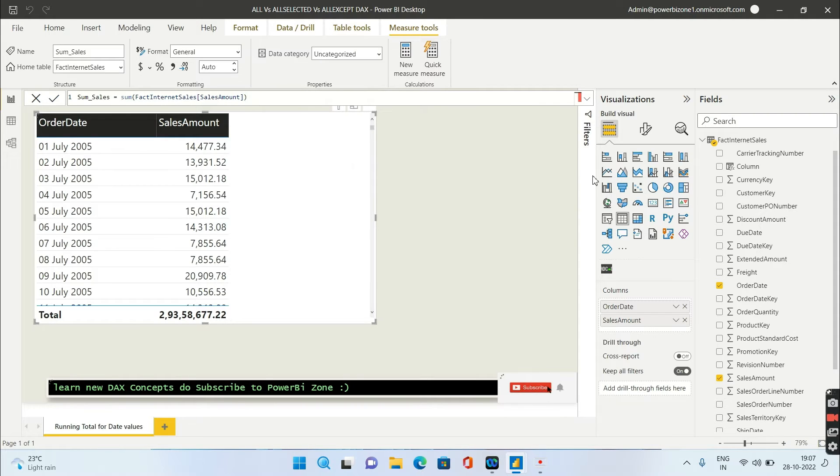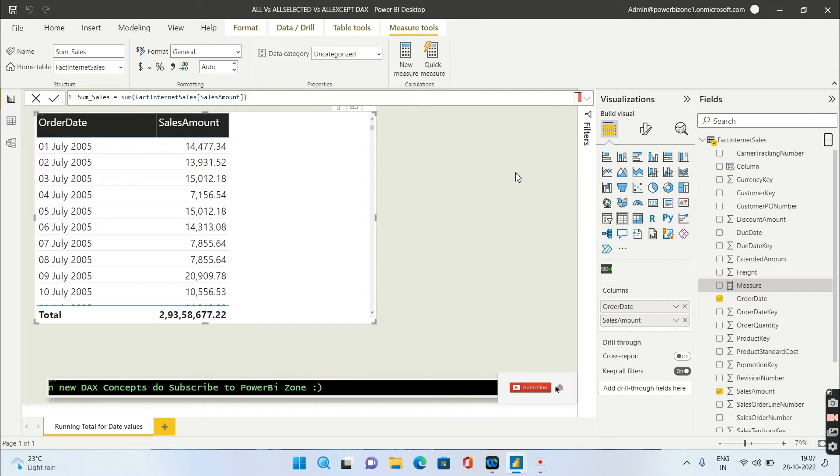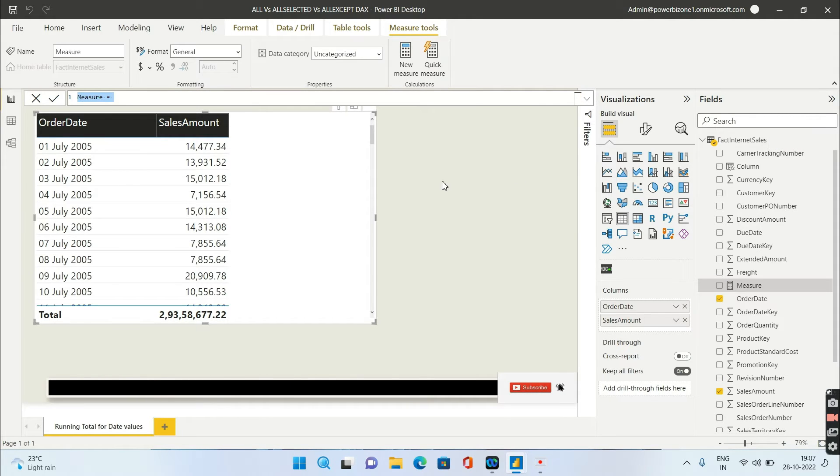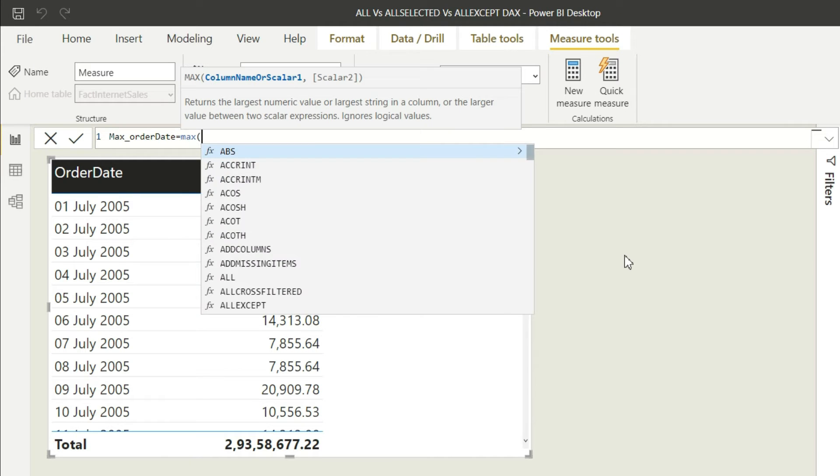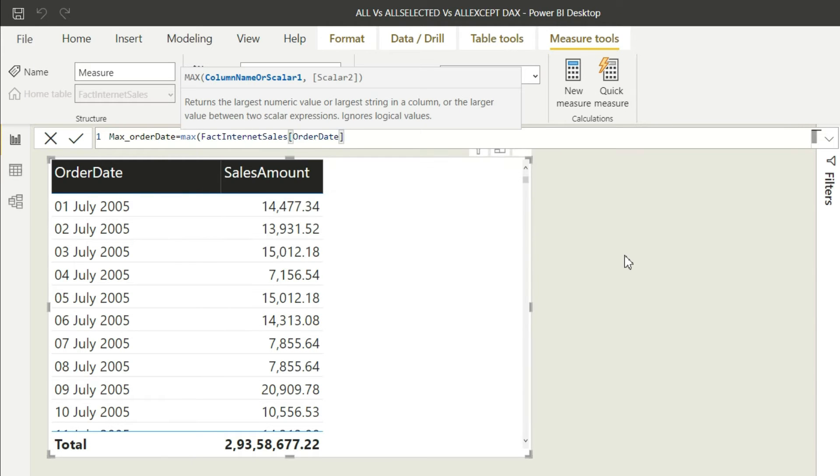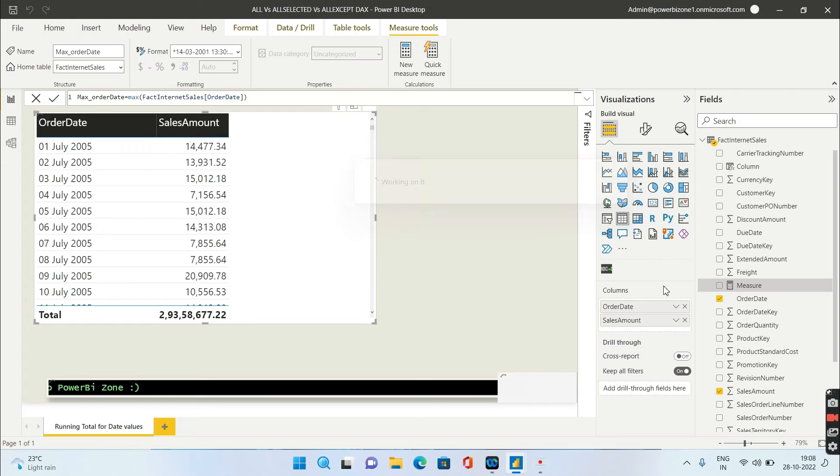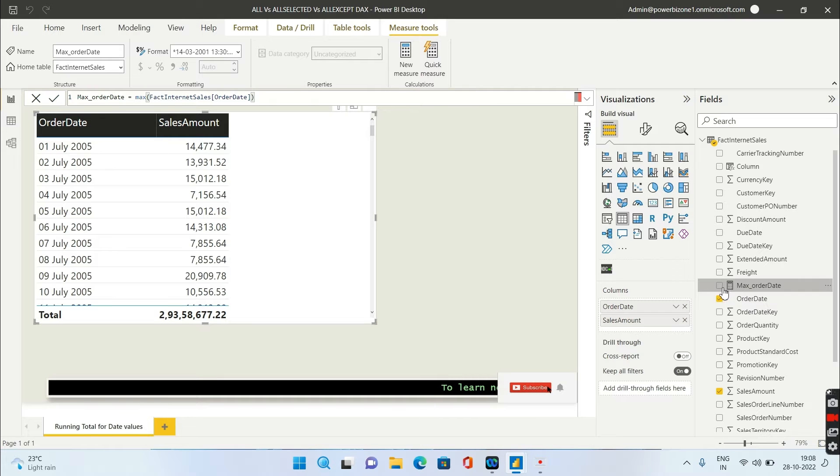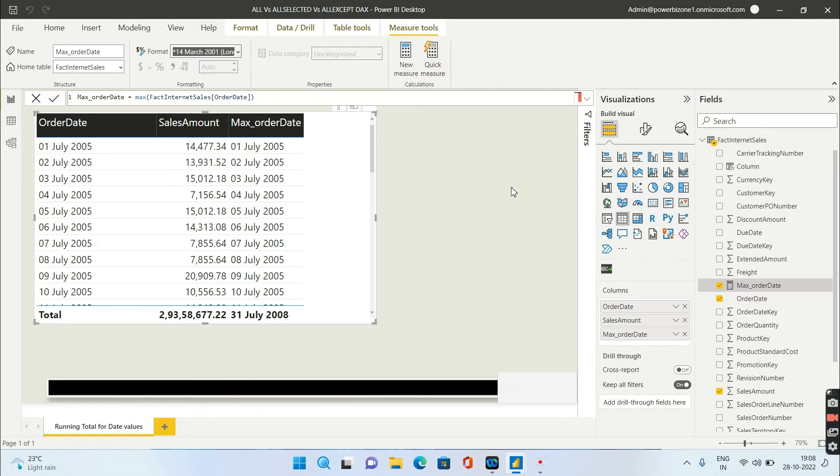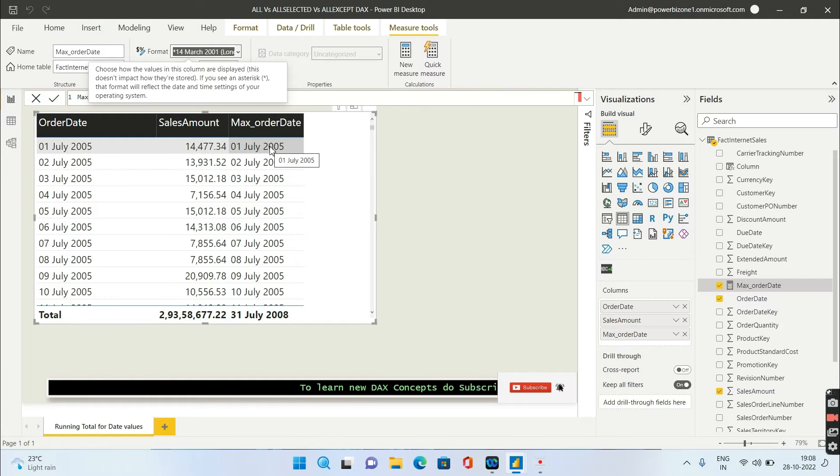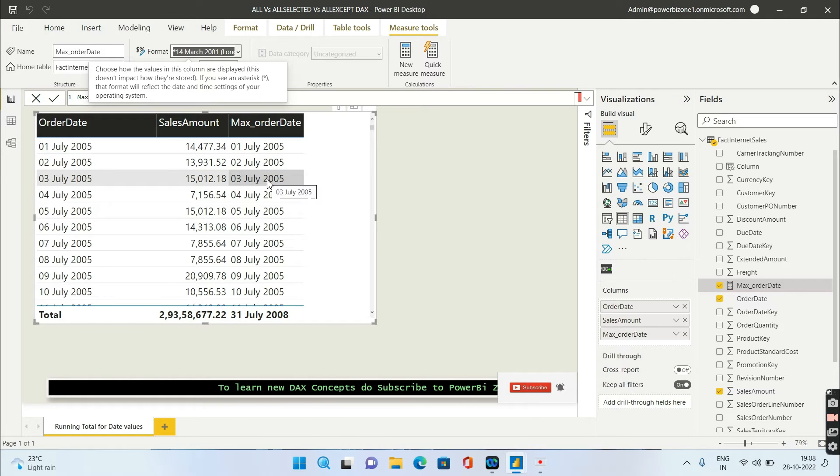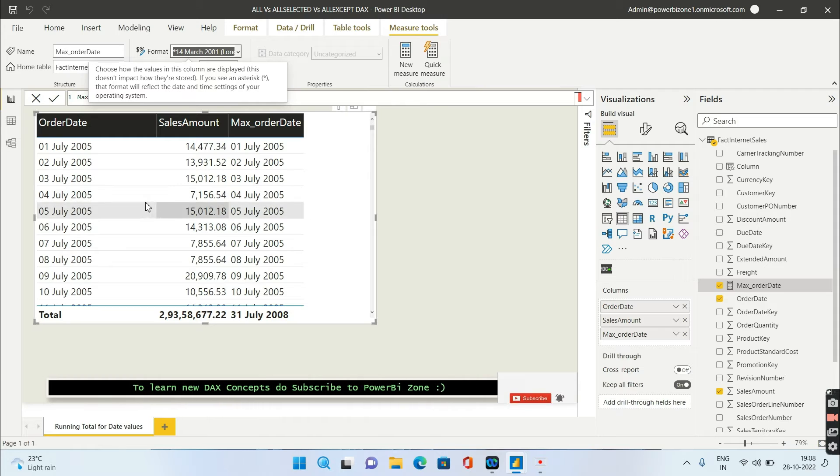Let's see what happens if we give a max of order date. Let's now try to pull this max of order date in the visual. Once you pull this in the visual, you'll find that max of a particular row is that value itself.